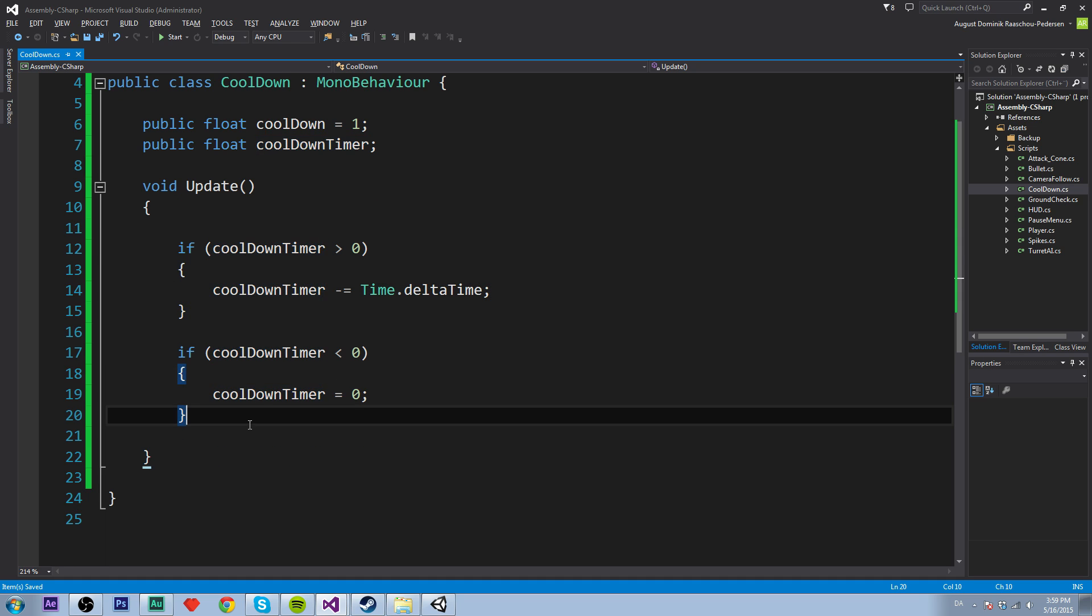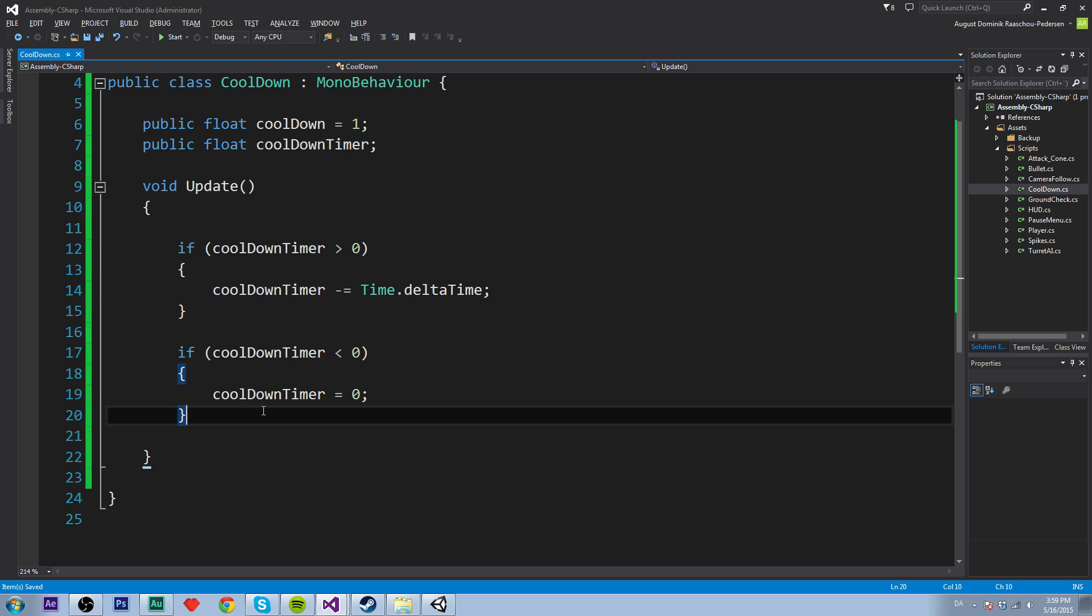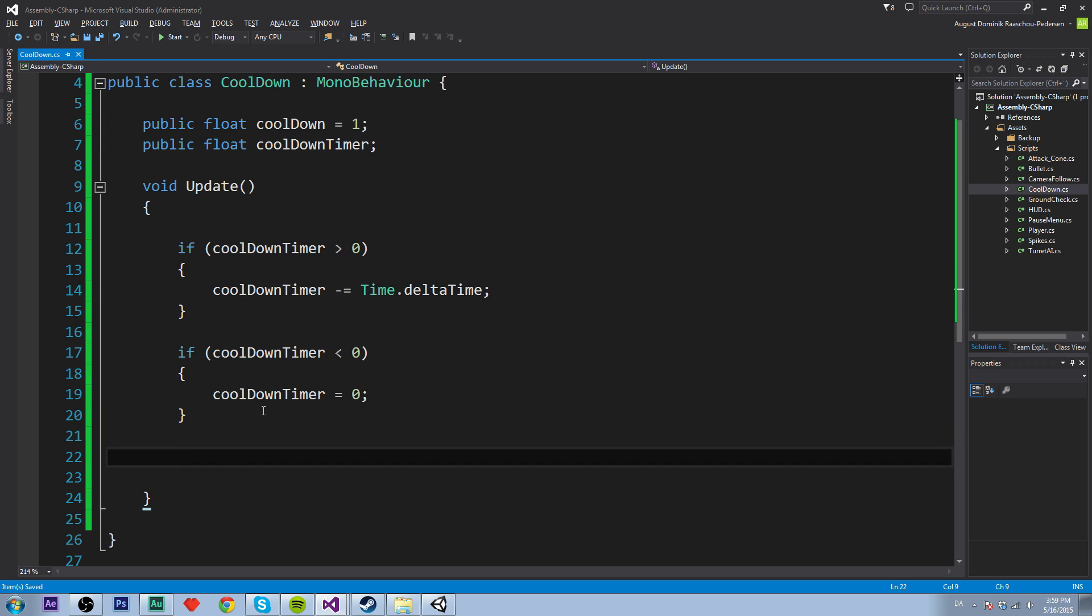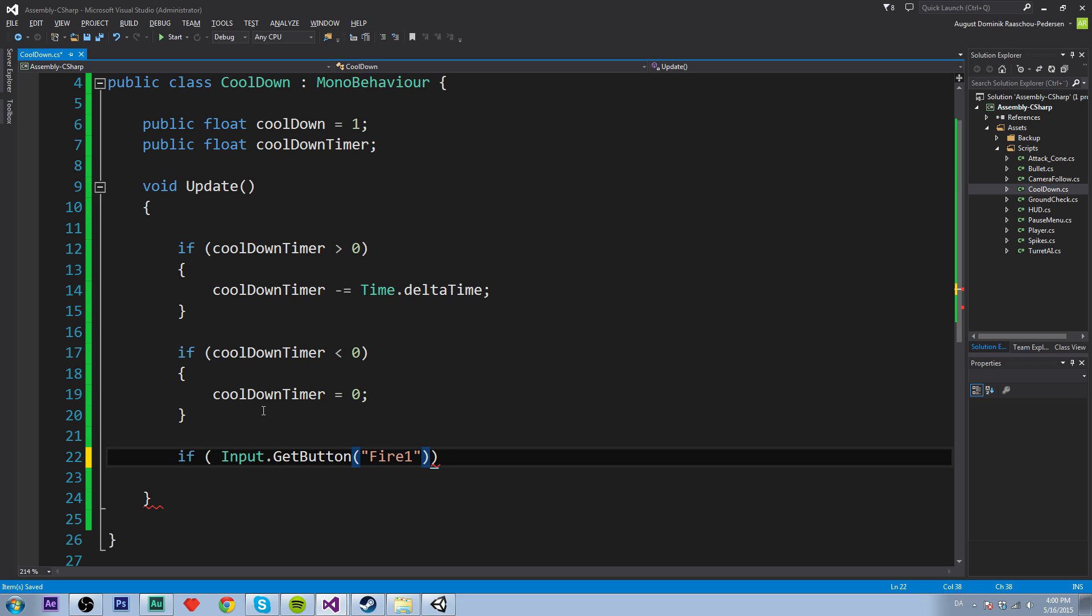And then we will just create a simple check. You can do whatever you want, but I just say get button, it's called fire one, which is the left mouse button. So if we press the left mouse button and the cooldown timer is equal to zero.